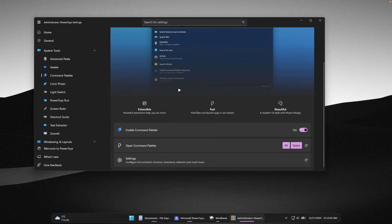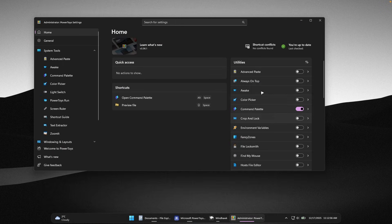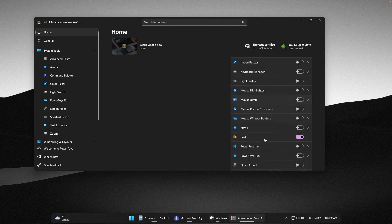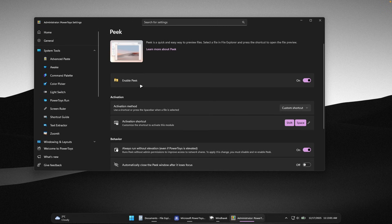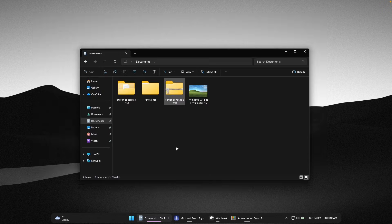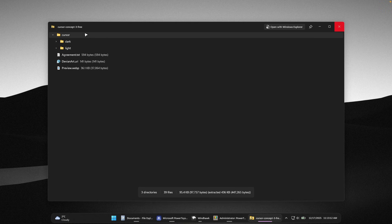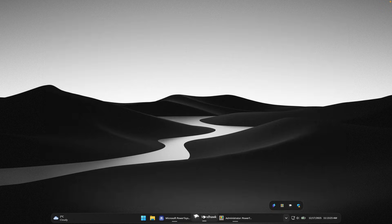The next tool is called Peek — the file preview feature — and you'll find it under Utilities in PowerToys settings. I changed its activation shortcut to Shift+Space. Whenever you go to your files and press Shift+Space, it opens this really cool preview.